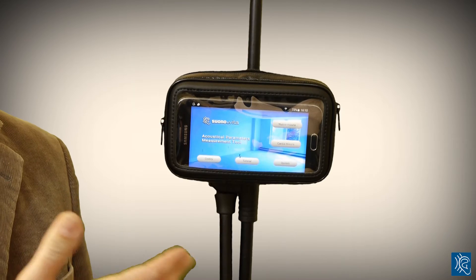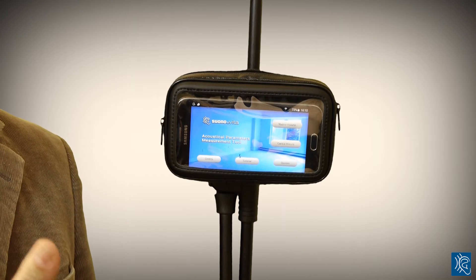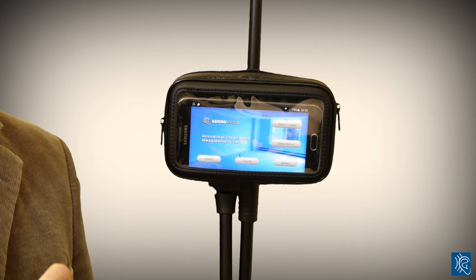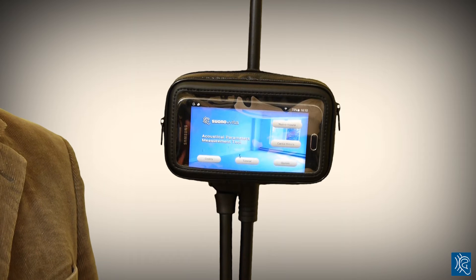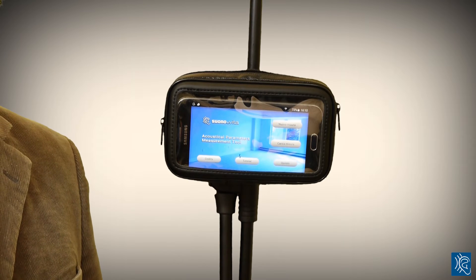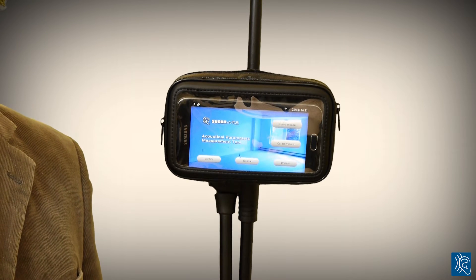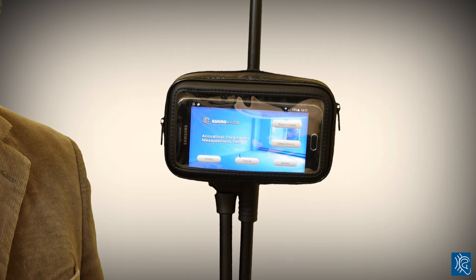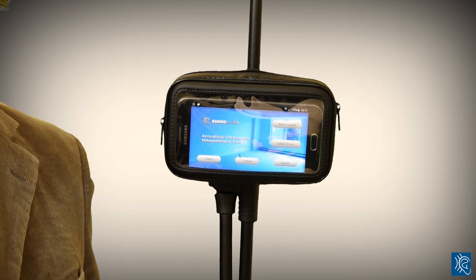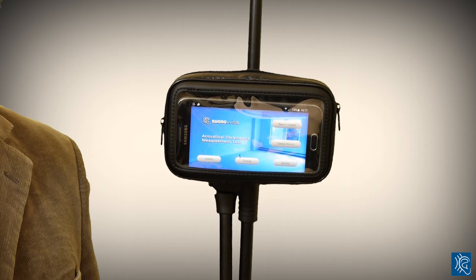Let's see how the Android version works. Remember that your device must be set on a stool or kept by a person. You should not leave it on the floor or on a table, because the surface will make your measurement wrong.